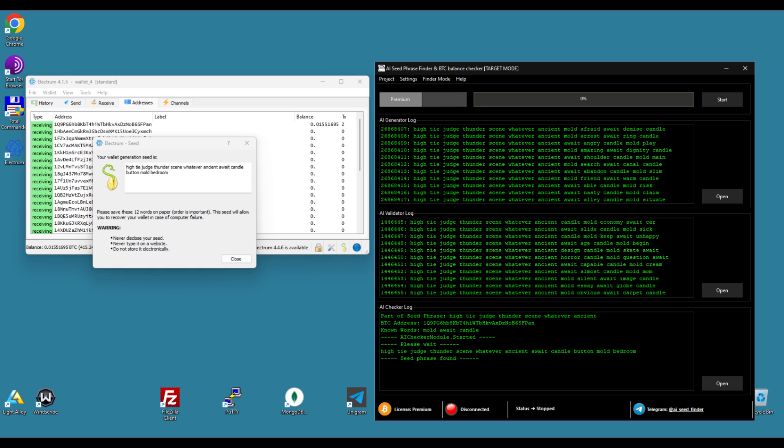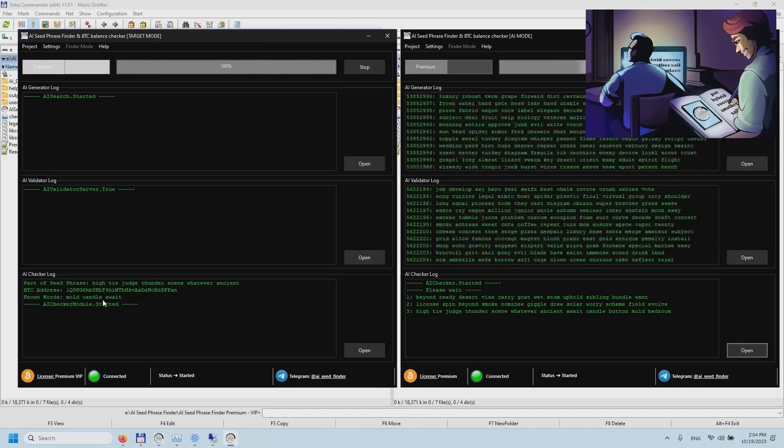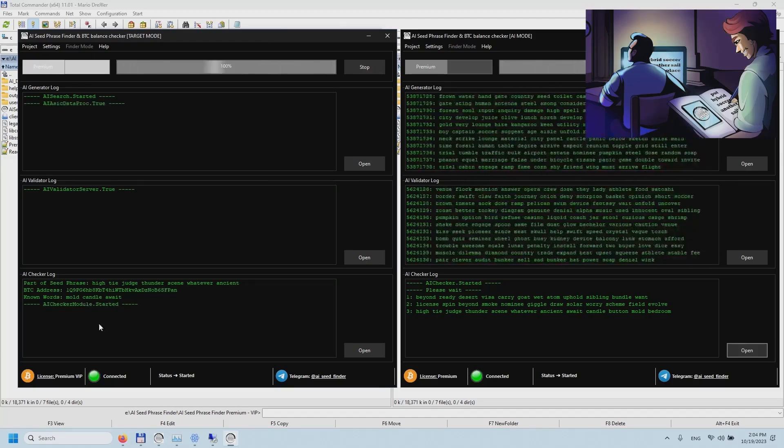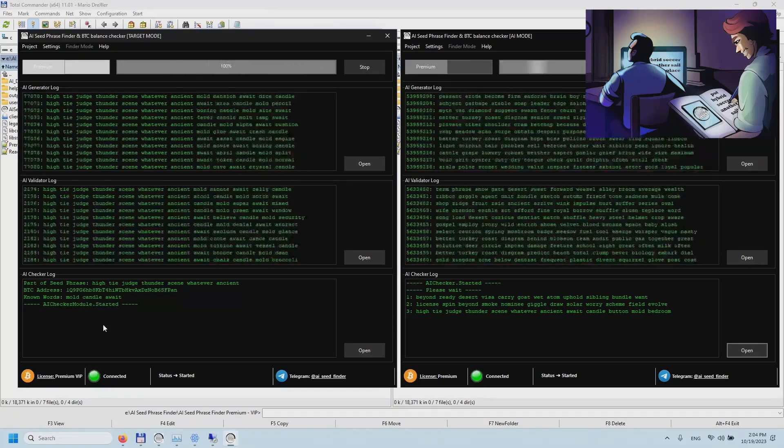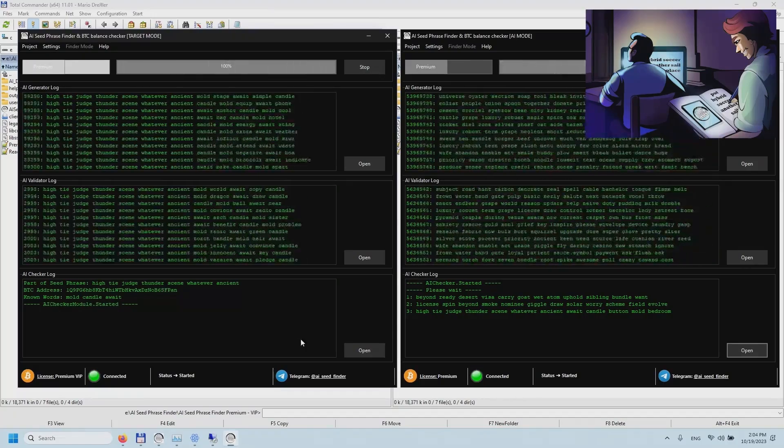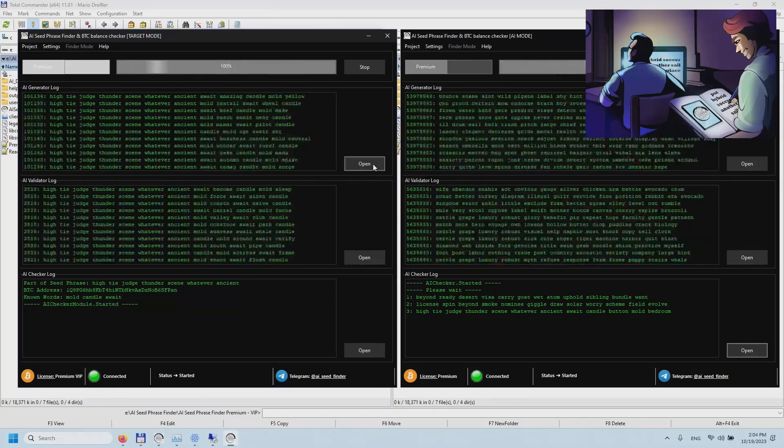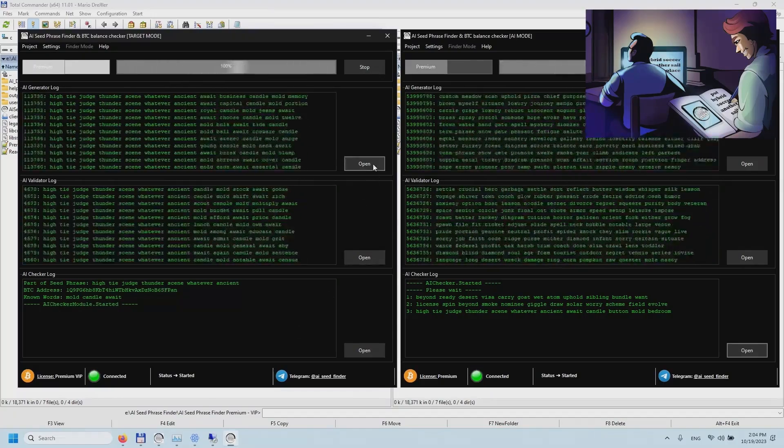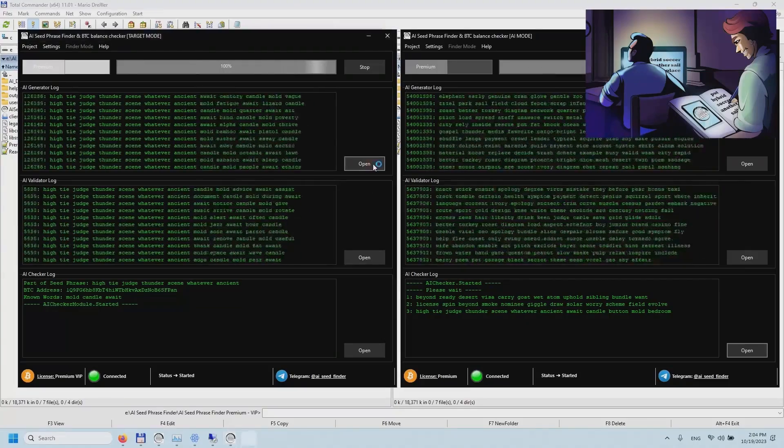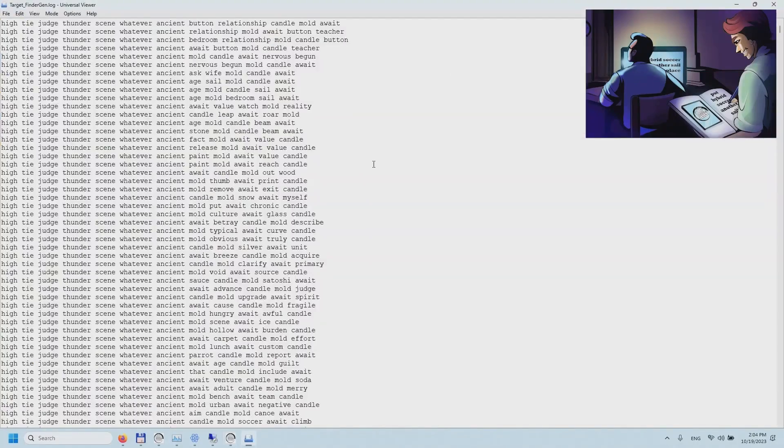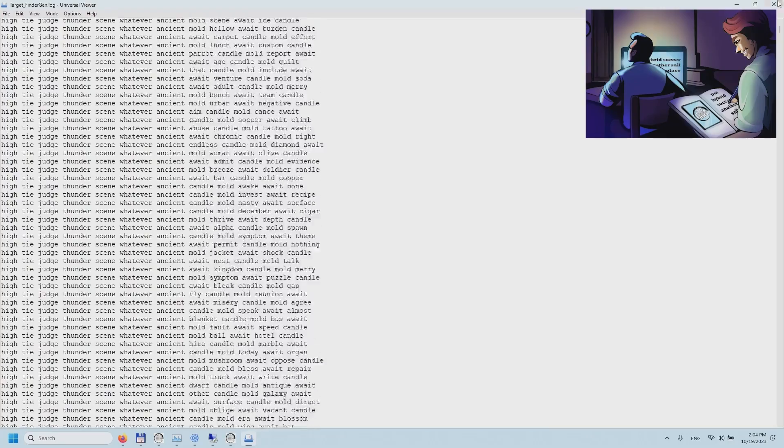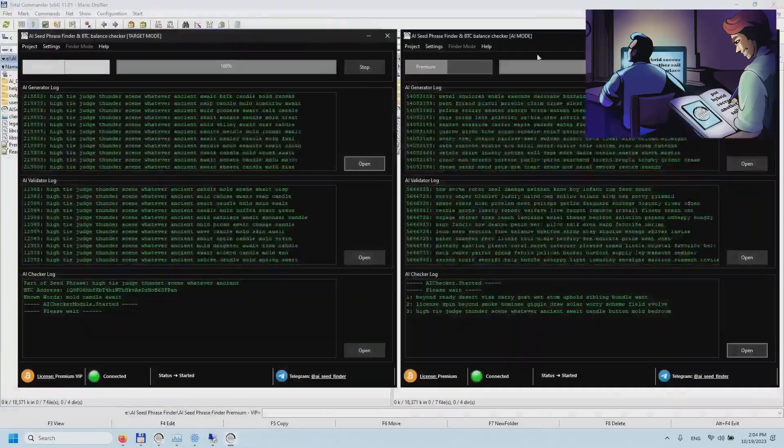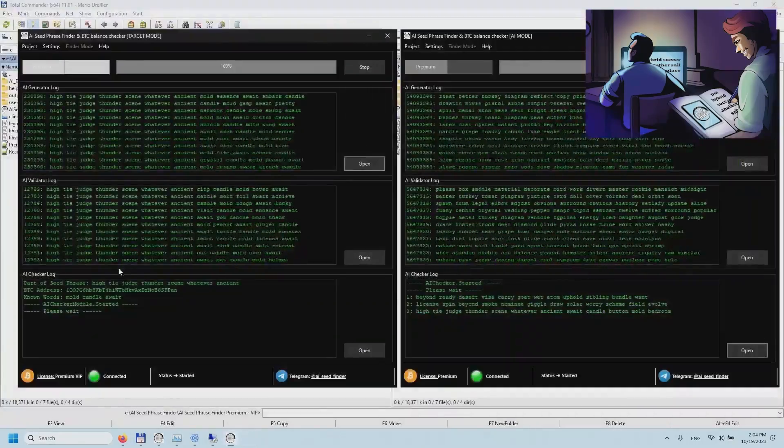The innovative program AI Seed Phrase Finder uses advanced algorithms and artificial intelligence techniques to analyze massive amounts of data to pre-train AI models designed to generate mnemonic phrases that allow access to Bitcoin wallets with non-zero balances. With the help of the program, you can quickly find a seed phrase for a Bitcoin wallet.